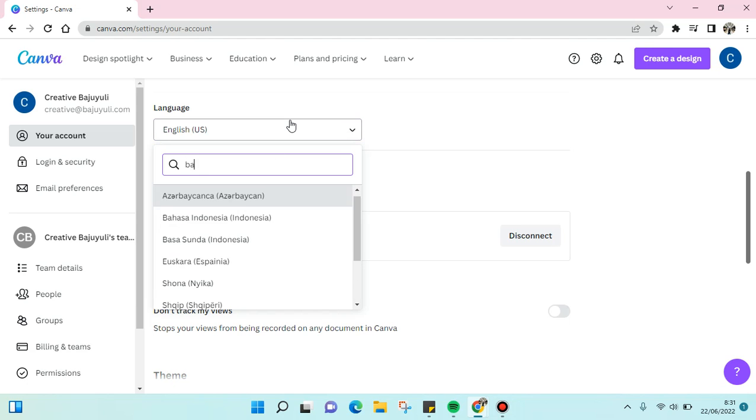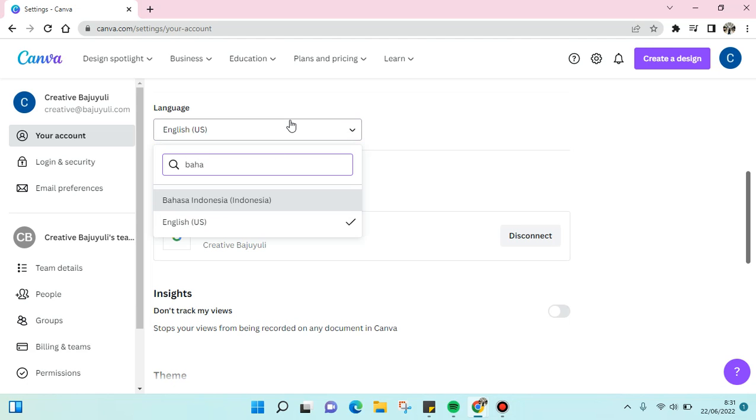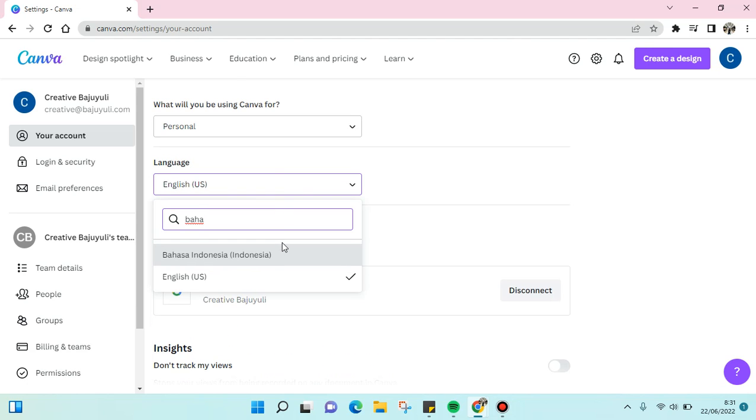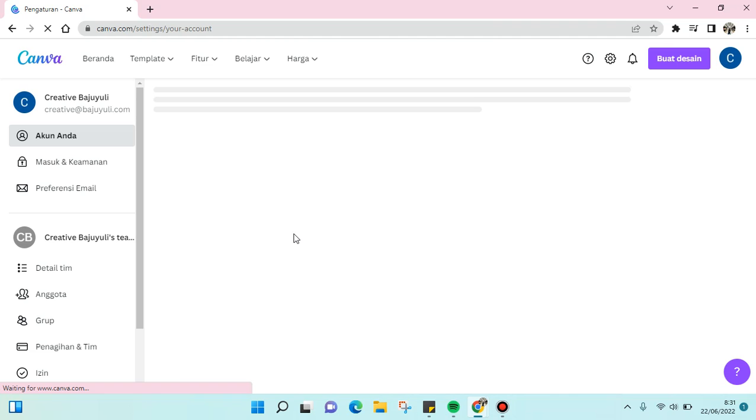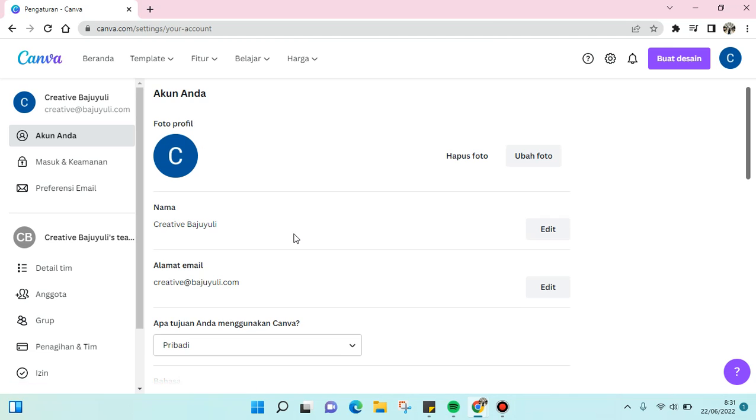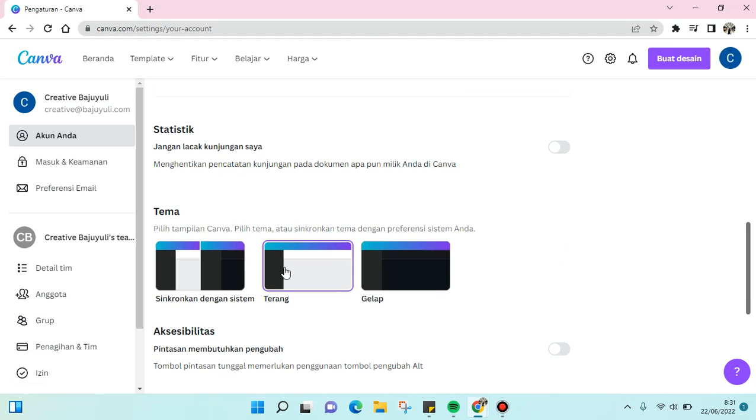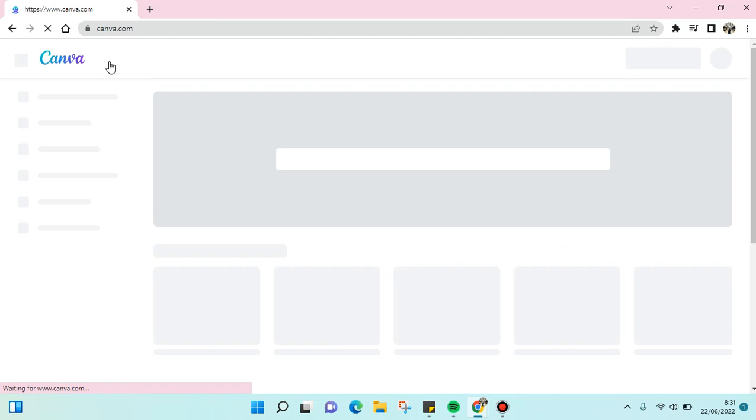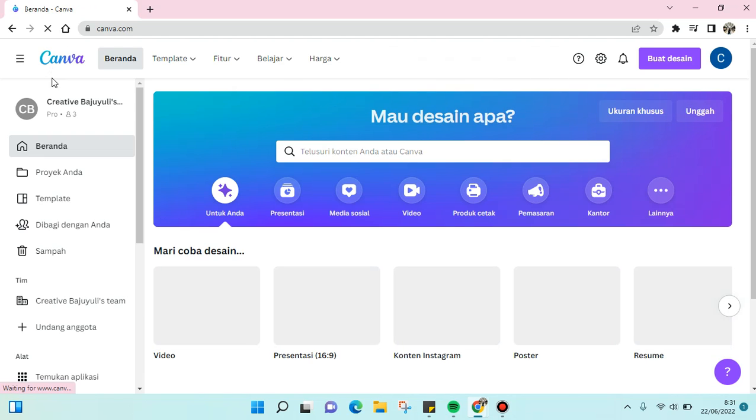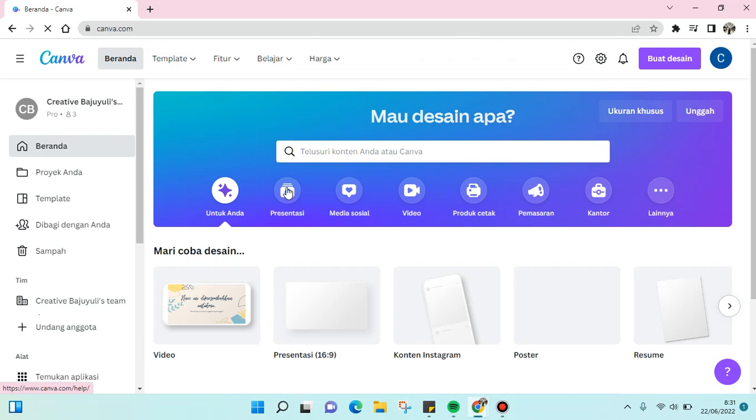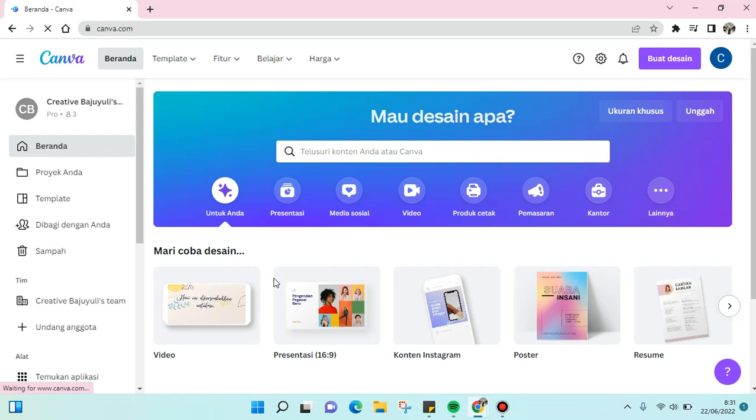I want to change it to my mother tongue, Bahasa Indonesia. Just click on this and it will automatically change the whole Canva like this. As you can see, the language has been changed to Bahasa Indonesia.